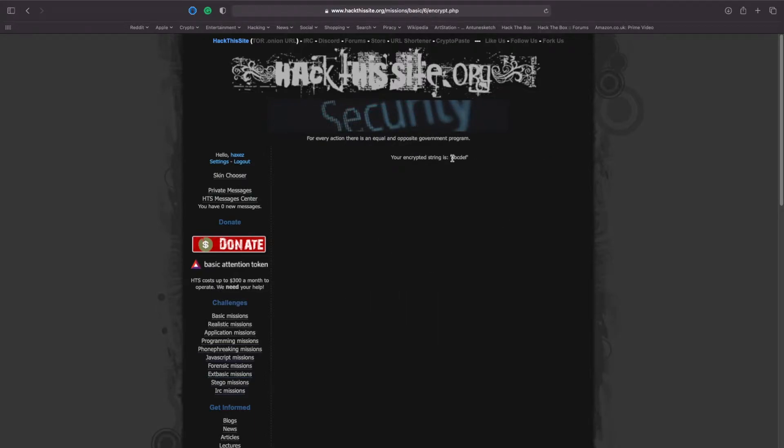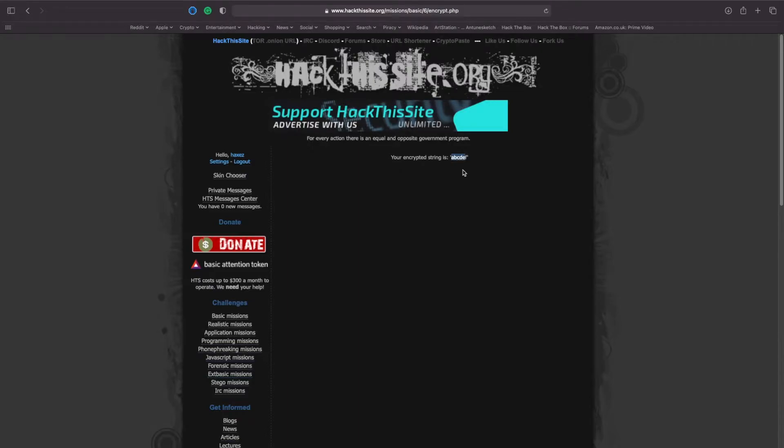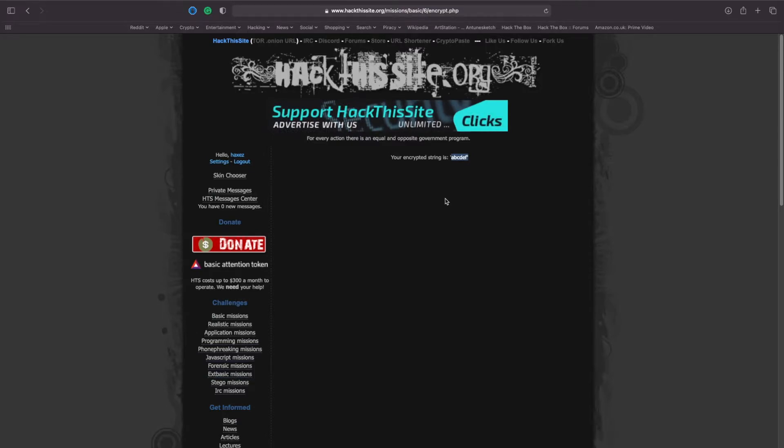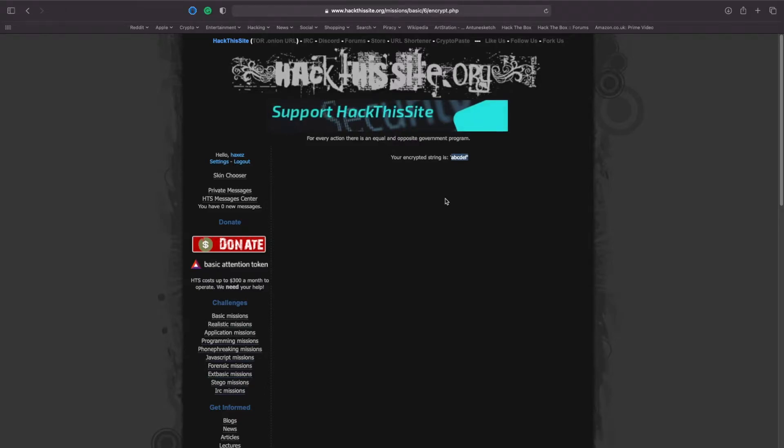So you can see now that it's encrypted it as A, B, C, D, E, F. To me, this looks like a Caesar cipher with a shift in position and an incrementation. So for every position in the string, it will go to the next one and add one to it.